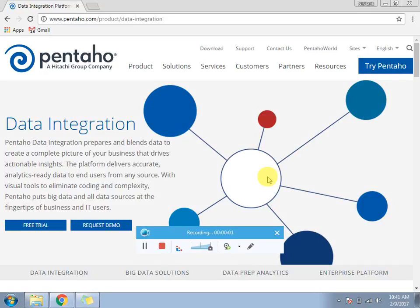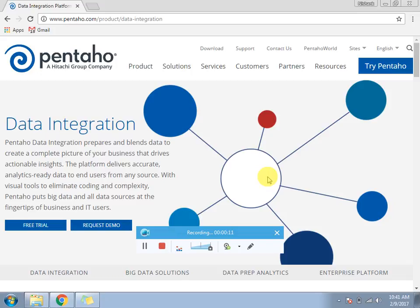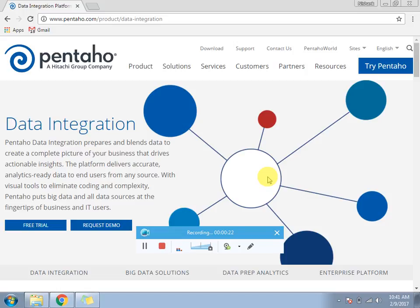Hi guys, welcome to the very first video of Pentaho Data Integration. We are on the page from which you can download the Pentaho version of data integration. It's a data integration tool; you can also get the Pentaho reporting tool as well. In this video I'm giving you the introduction of this Pentaho data integration.